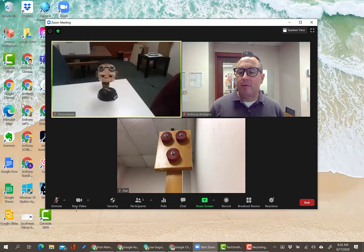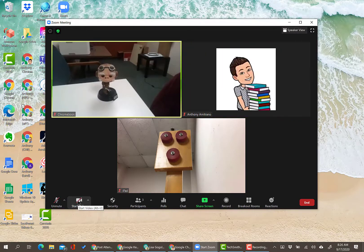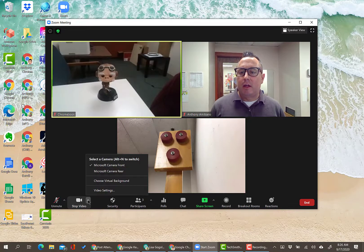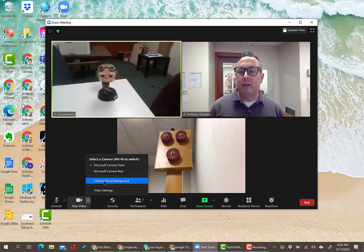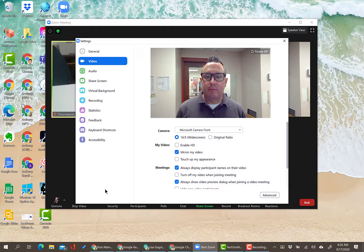The next control is Stop or Start Video. If you click it, it turns your video off; click it again and it turns your video on. In the video settings, you can choose your virtual background if you want to set one, and there are multiple additional video settings available.